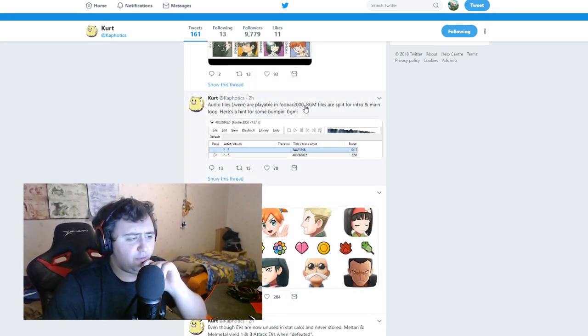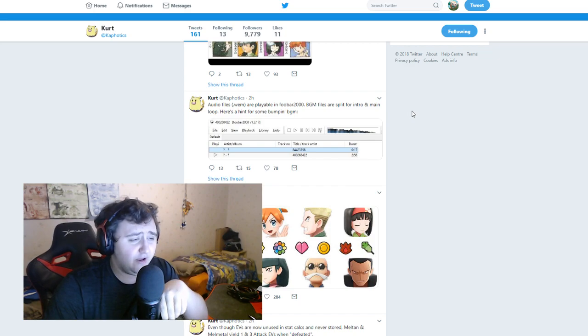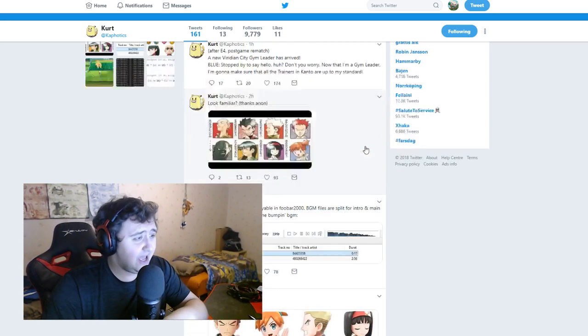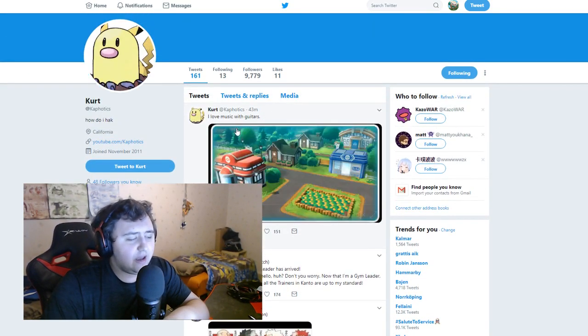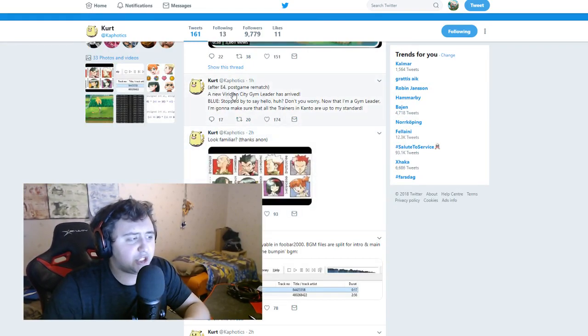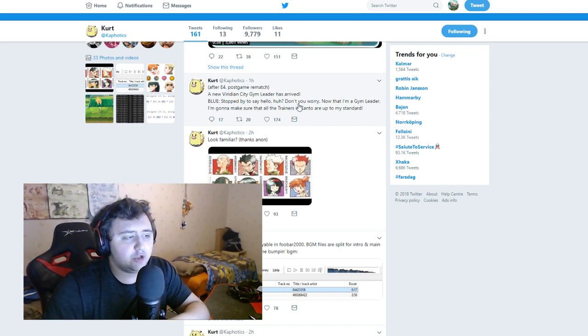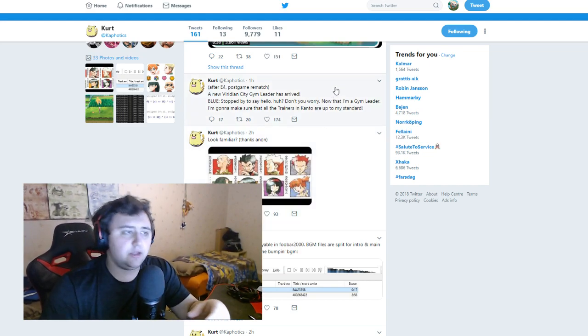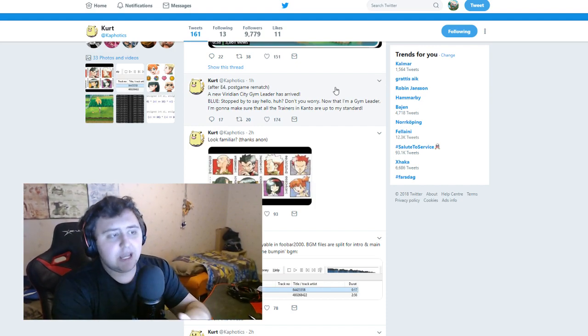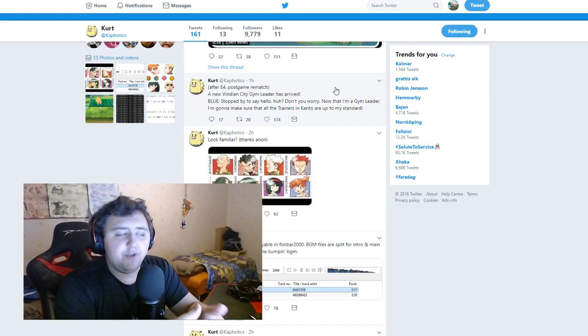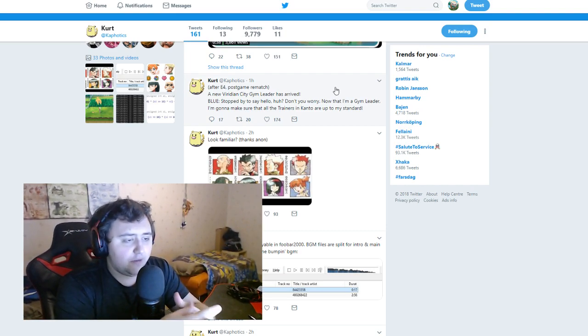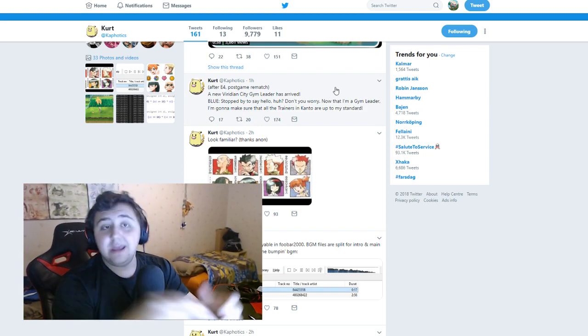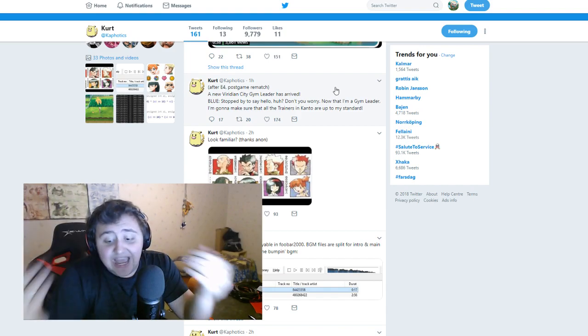Audio files, this is playable in Foobar 2000. BGM files are split for intro and main loop. Here's the hint for some bumpin' BGMs, and he actually does link the sound up here which I, like I said, here it is guys, here's the music, but I won't play it. After Elite 4 post-game rematch, a new Viridian City gym leader has arrived. Blue stopped by to say hello, huh. Don't you worry, now that I'm a gym leader, I'm gonna make sure that all trainers in Kanto are up to my standard. So I do like that, you know, he takes over the gym. I do like that he can rebattle gyms, that's gonna add like a little bit of a post-game at least.